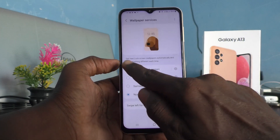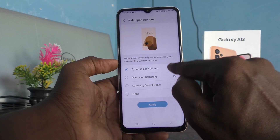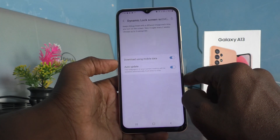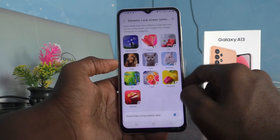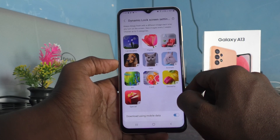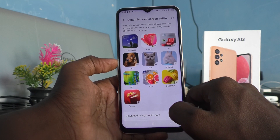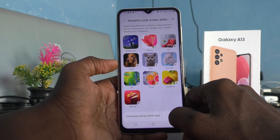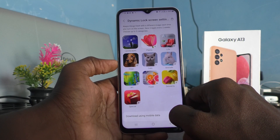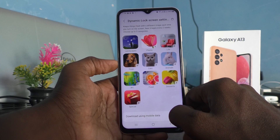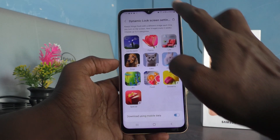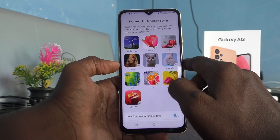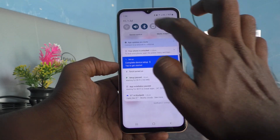By the way, you can go back and check whether the download is completed or not. It's not yet completed.